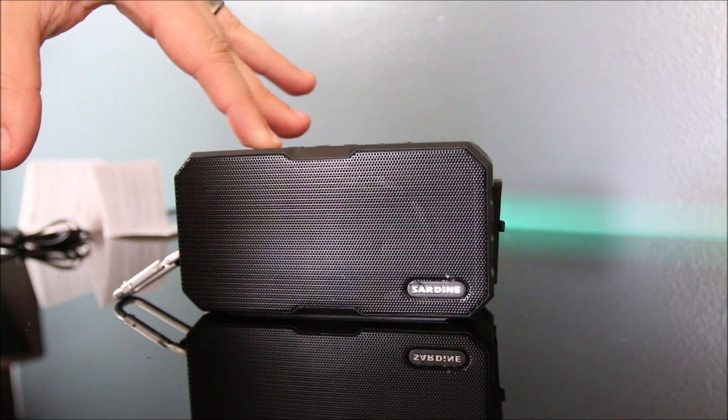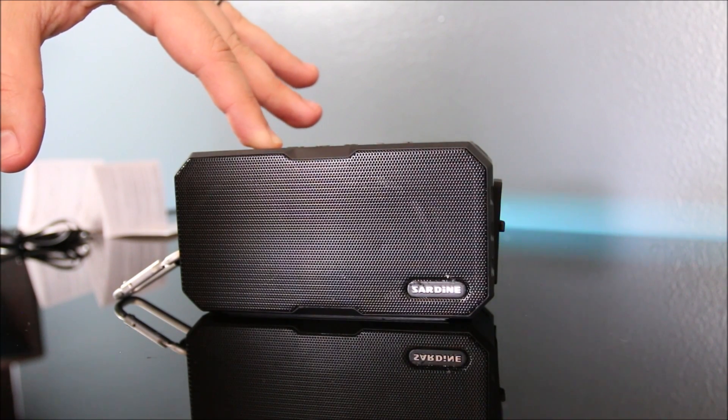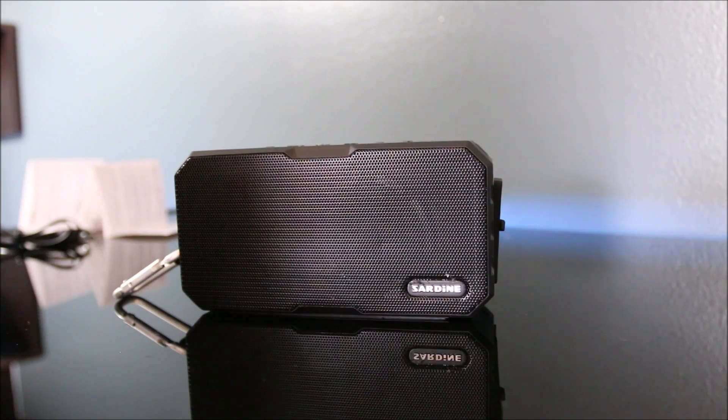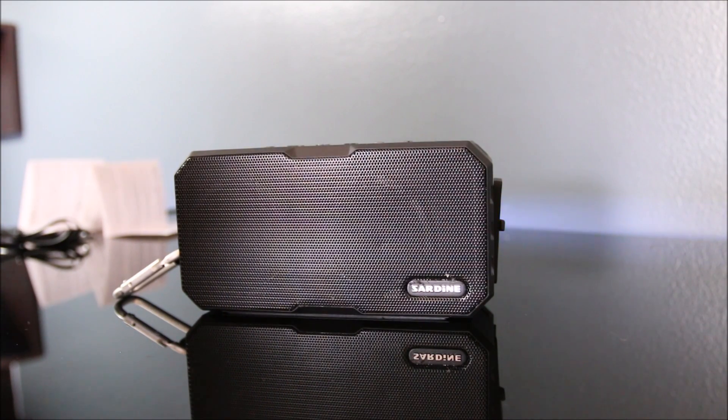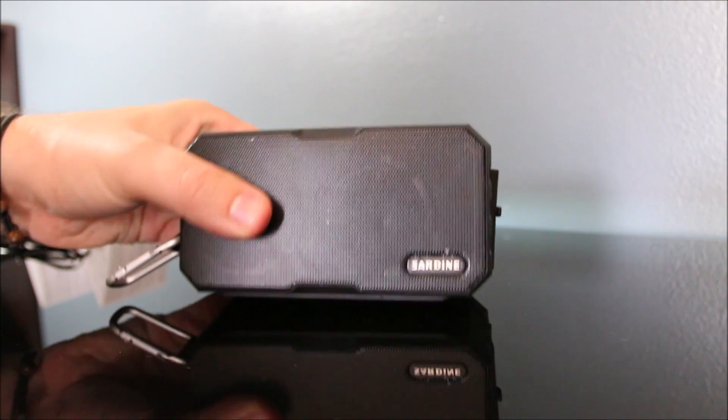So that's it. That is the Kingland waterproof mini Bluetooth speaker. Check it out. It's a pretty good little product and it's very portable.